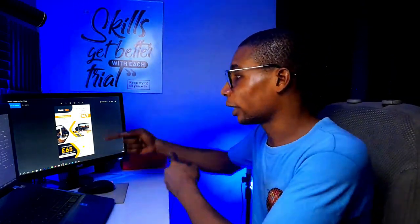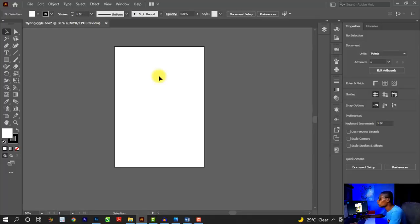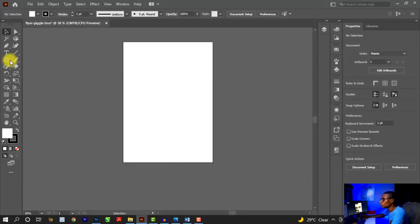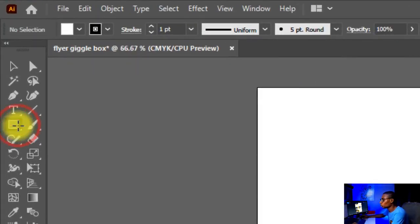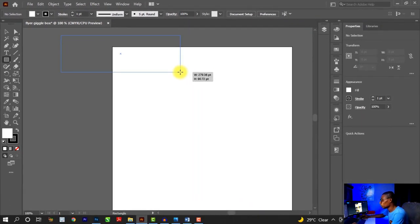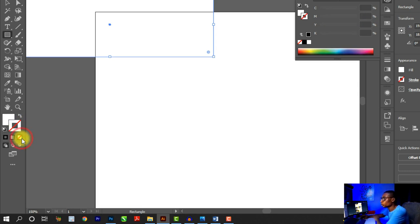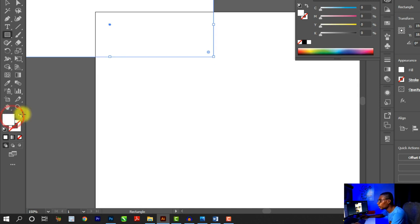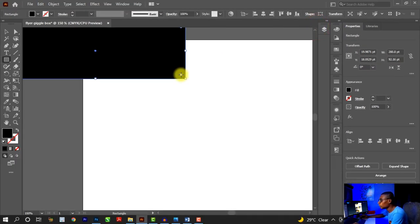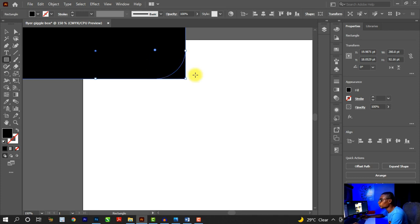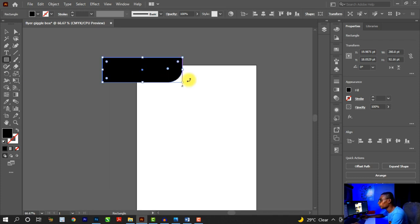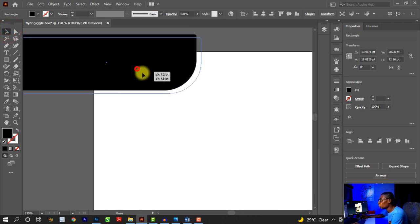Next, click on the Rectangle Tool and create a shape like this. You have your fill and your stroke here. Click on stroke and hit 'None' to remove the stroke color. Then click on the fill and fill it with black. Click on the corner node and adjust it to get a curve like this. So we get a curved black shape that looks cool, and I'll place it around here.